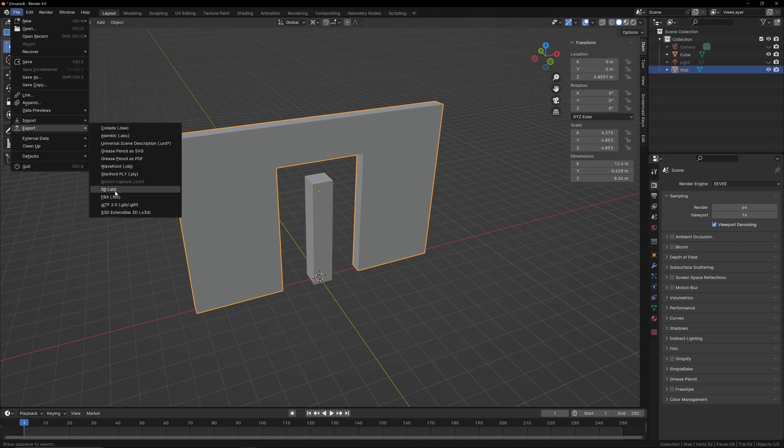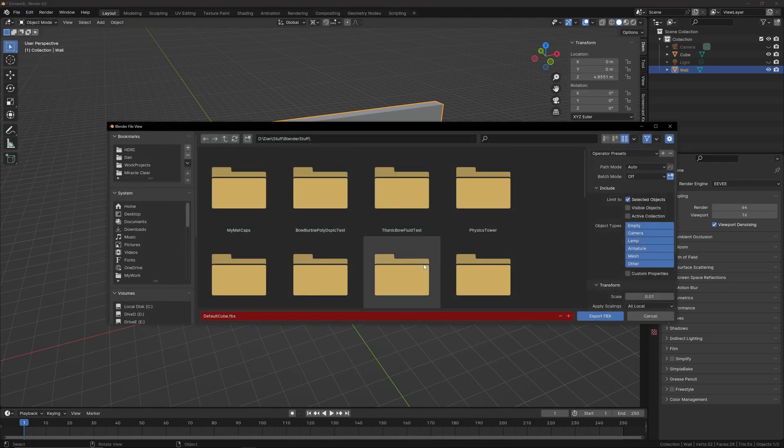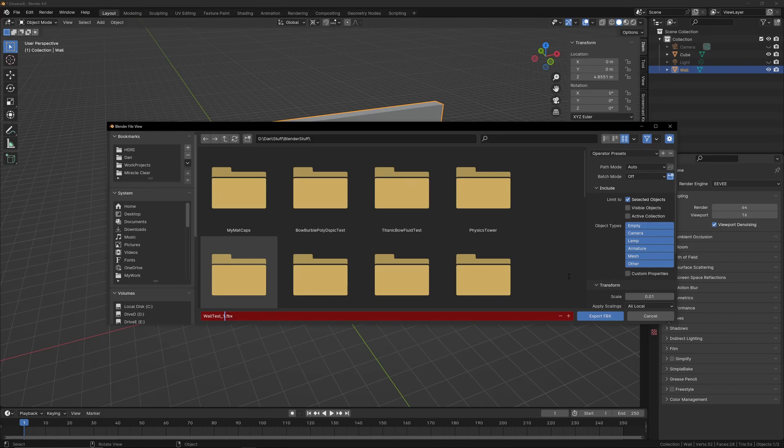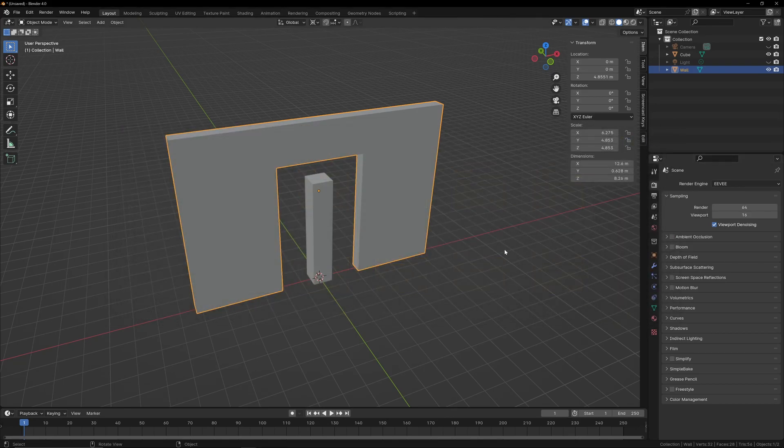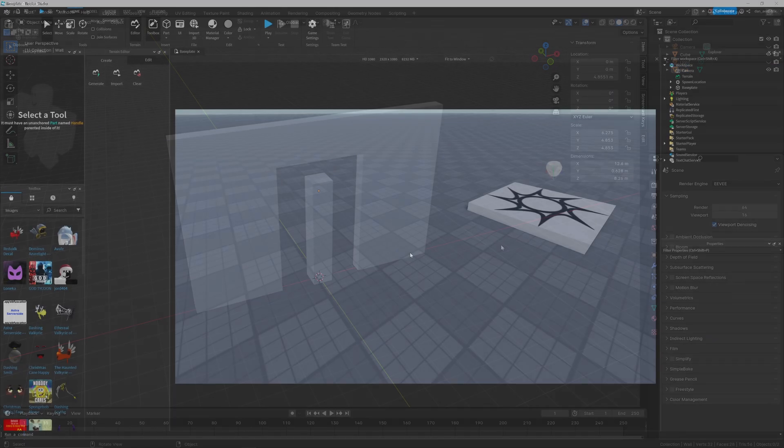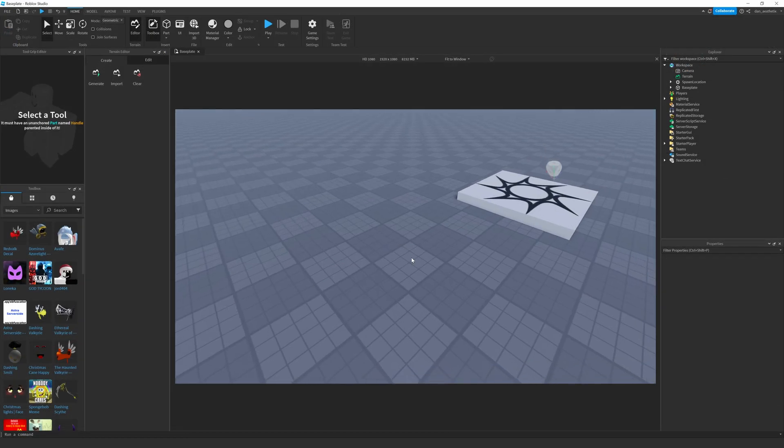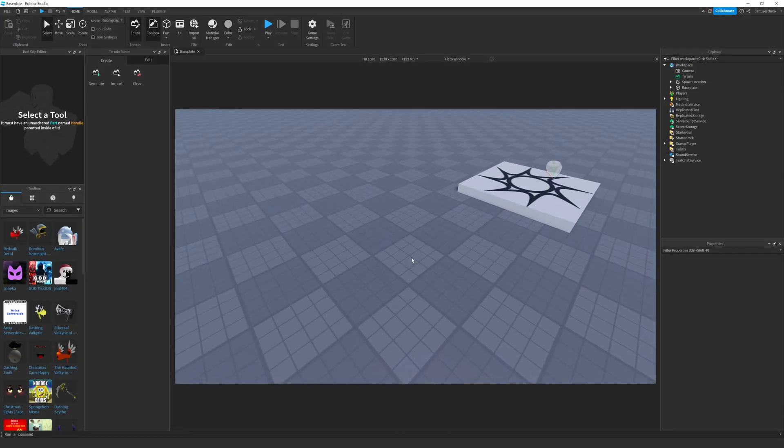So now I'm going to select that, export it. I'm going to call it wall Test 1. And then selected objects is still checked off. And I set the scale to 0.01 still.